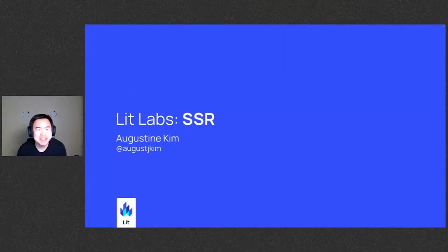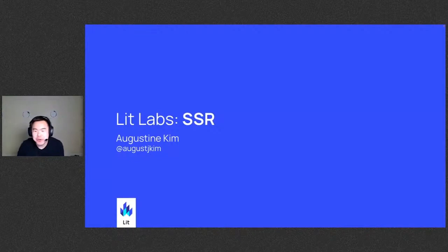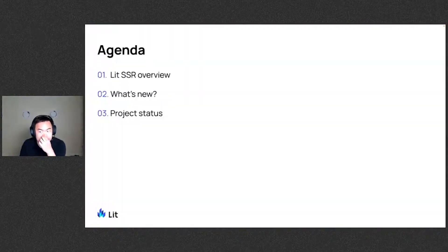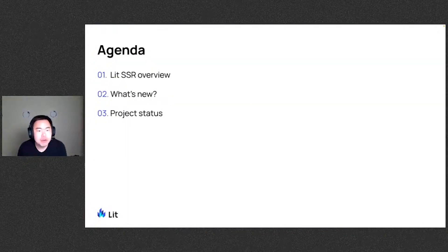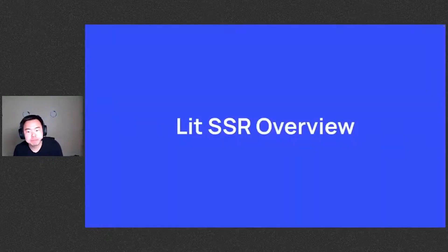Hello everyone, my name is Augustine and I'm an engineer on the LIT team. I'll be talking to you about SSR or server-side rendering. We'll look at an overview of LIT SSR as well as what's new we've been working on, and the project's current status.